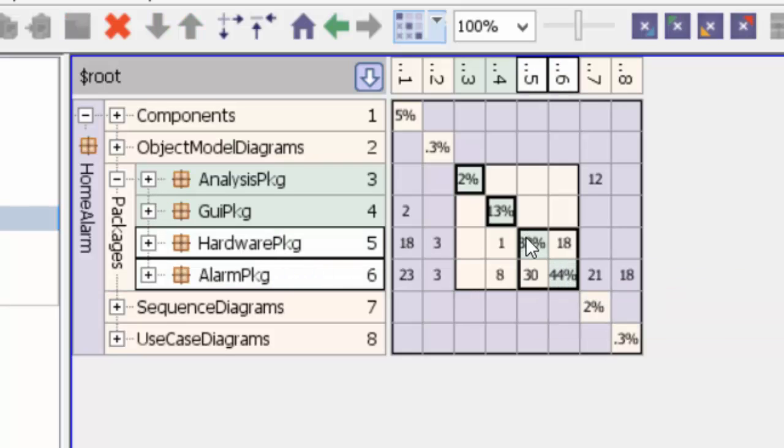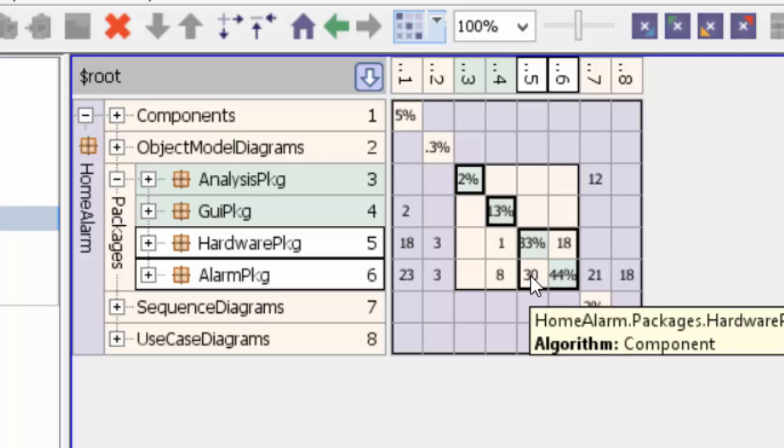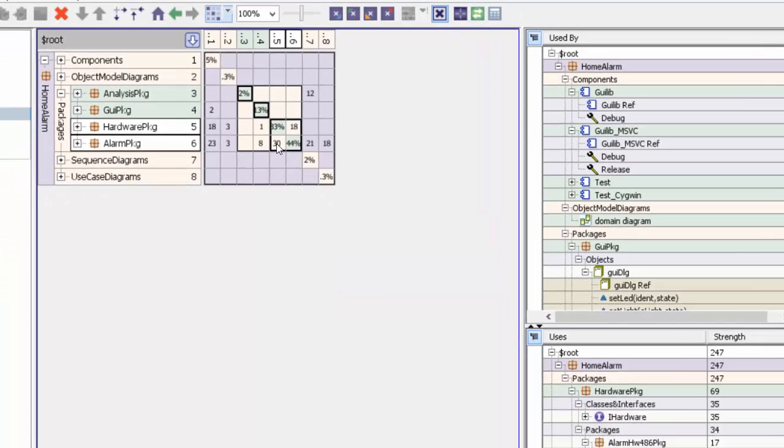The thing that draws my attention right away is that hardware package and alarm package are actually coupled to each other. That's typically what happens when you build code, and that's what happens when you build models too.